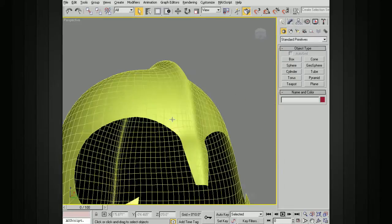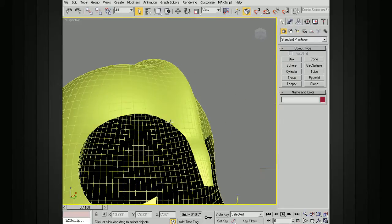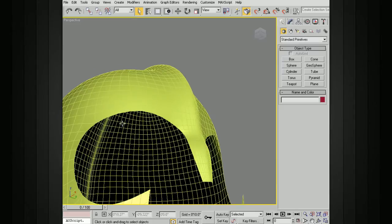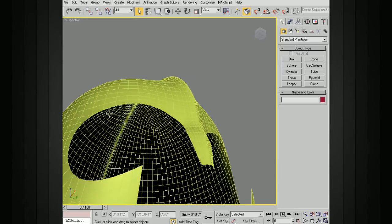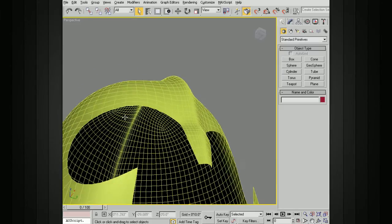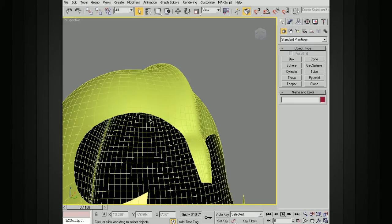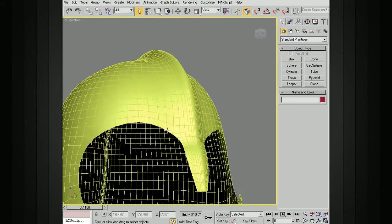If we were to go ahead and render this, it would look unnatural to have this very sharp line here. We want to have a little bit of geometry either on the outside or the inside of this to show the thickness of this helmet for that light to catch along these edges.